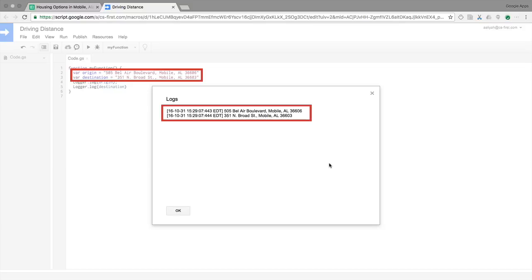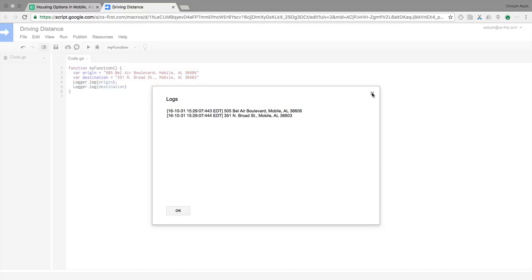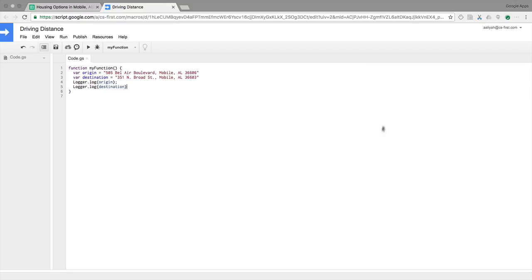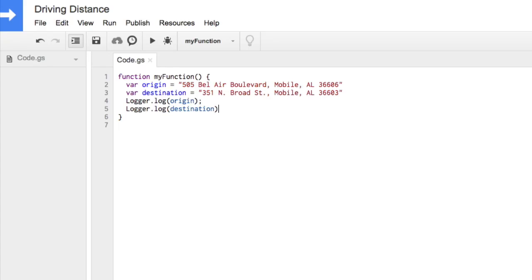When your log reads correctly, move on to the next video to write code that communicates with the Google Maps service and gathers data about these two locations.